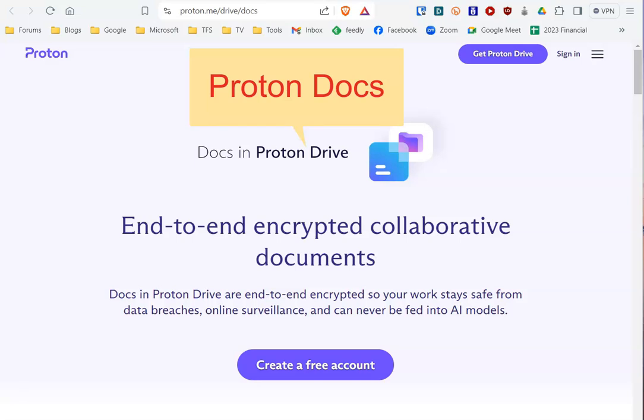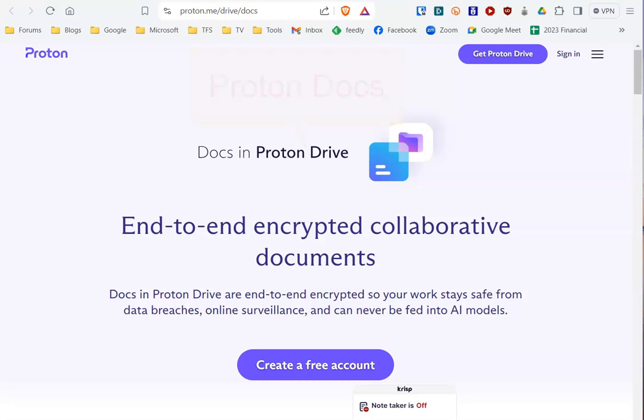The mysterious ProtonDocs is real, although getting to it isn't quite that simple. Let me explain.